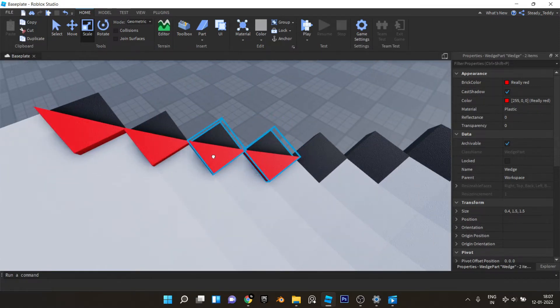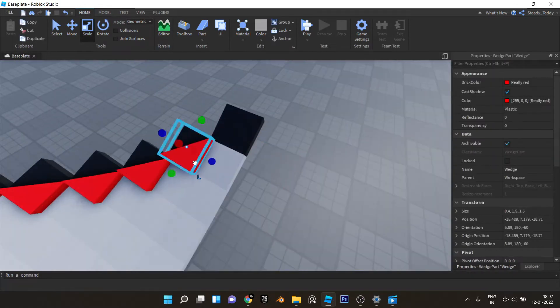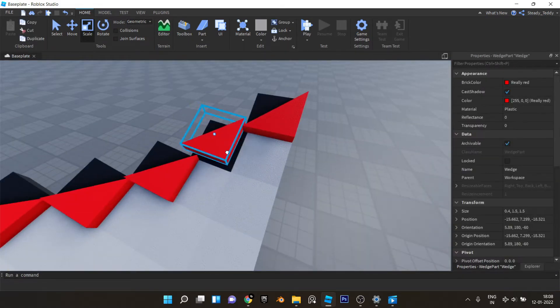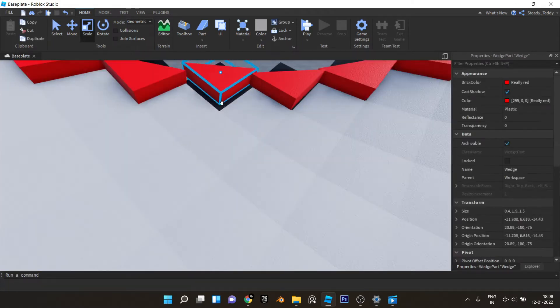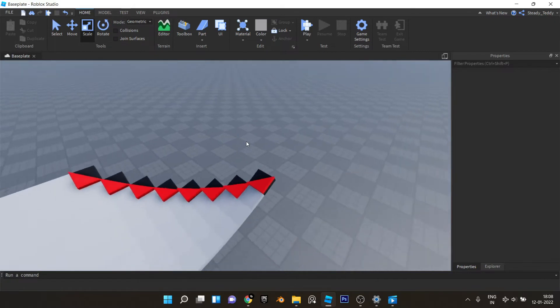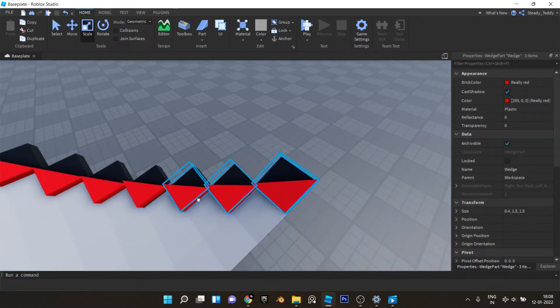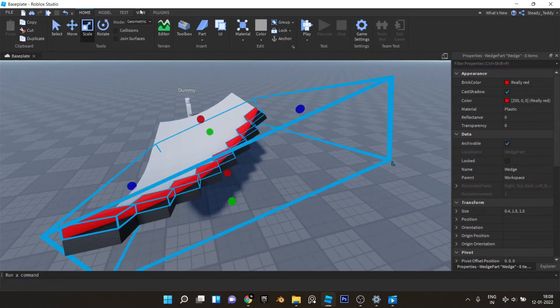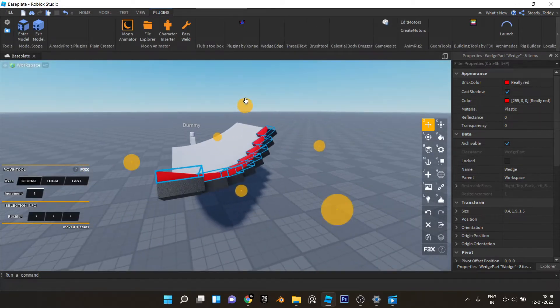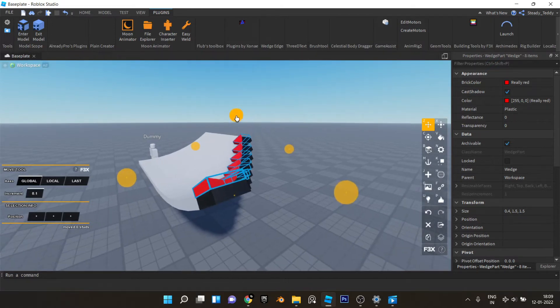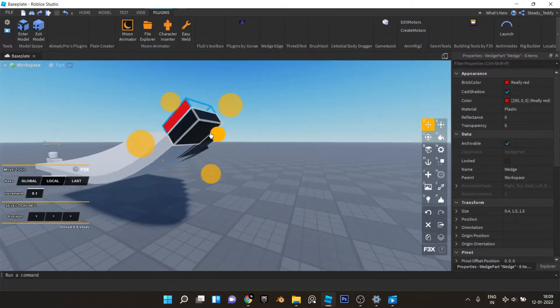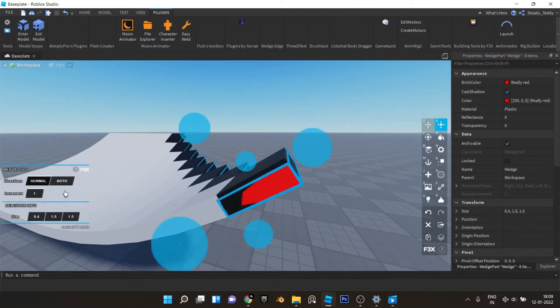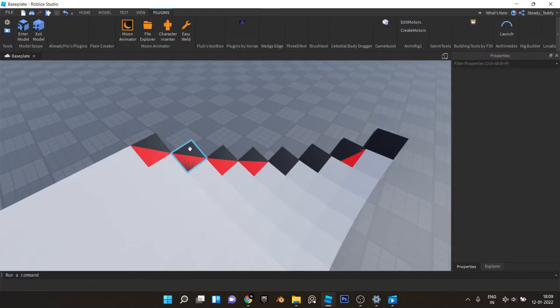Now we can just select the wedges and use building tools by 3x to move it downwards. You can set the increments to 0.1 and place it like this. Now move it on local and place it like this. Now scale it, increments can be on 0.1 like that.